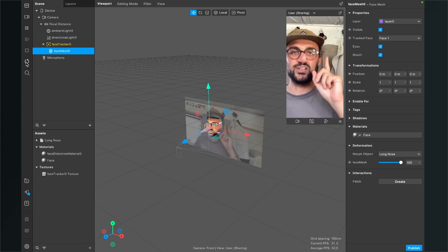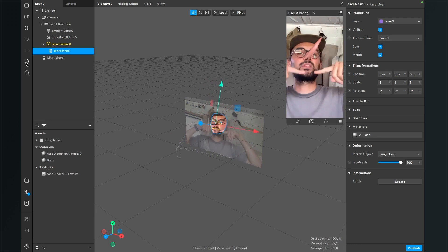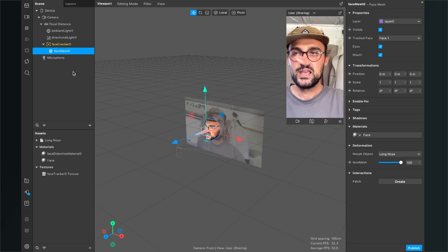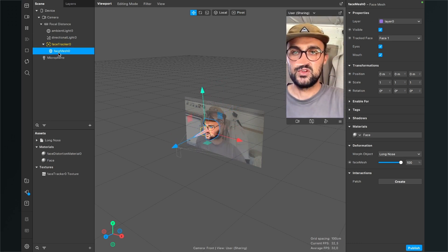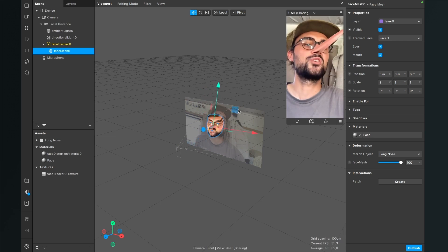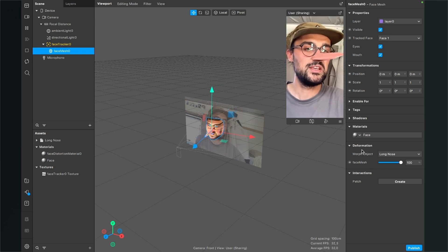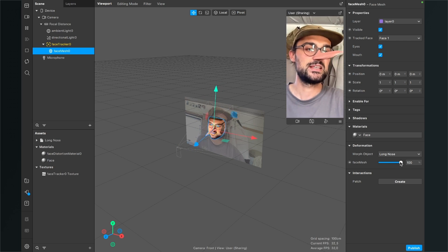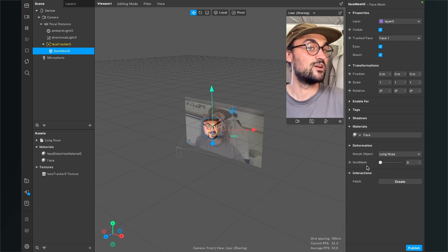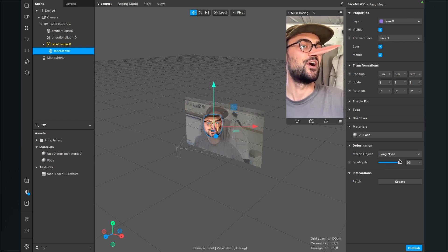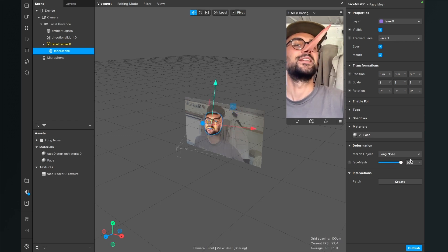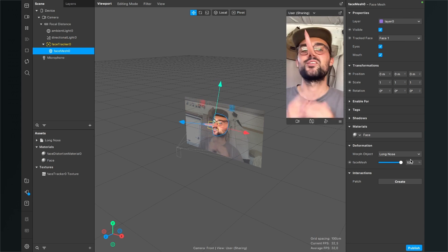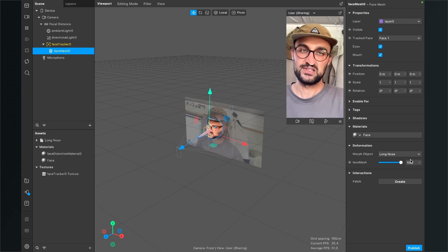One last thing I just remember is when you want to change the length of your nose you can select the face tracker, go to the right hand side, go down to deformation and here there is a slider. This is at 100 percent, when it is at zero the nose is normal and so you can change the length of your nose so you can animate this or do some fun things with it.